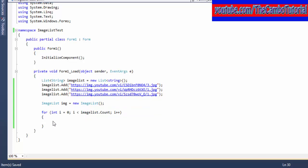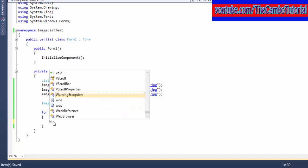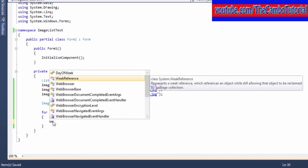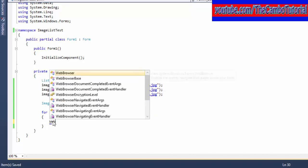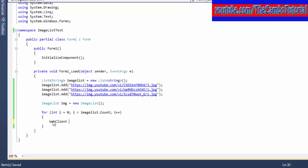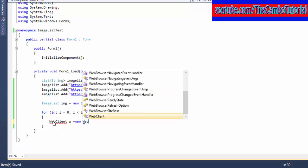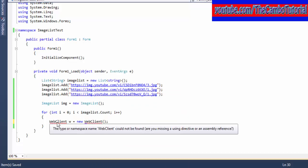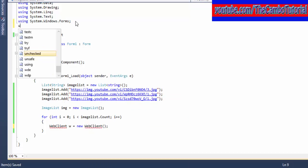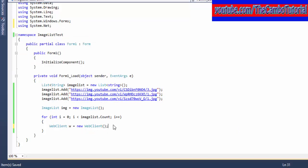I'll create a WebClient instance. We need to import System.Net. Now it's okay.